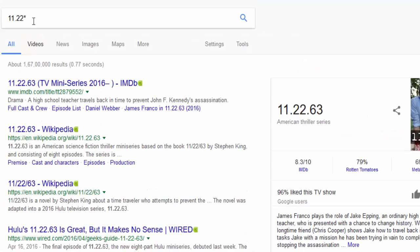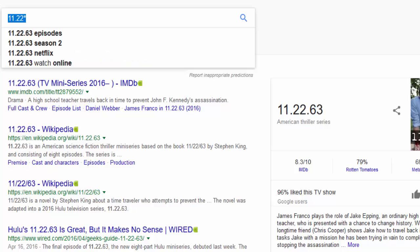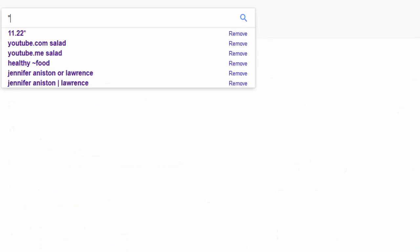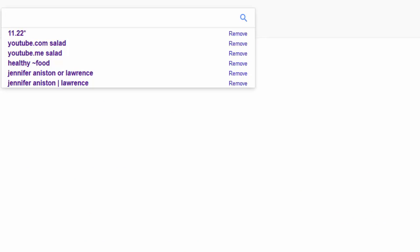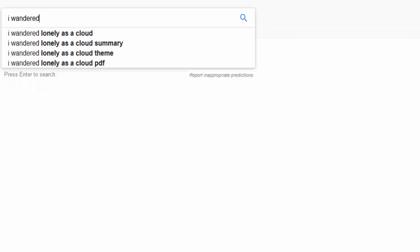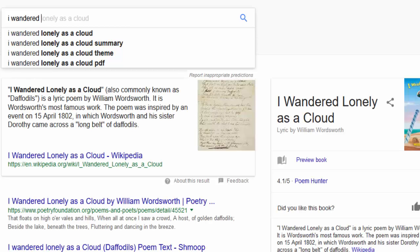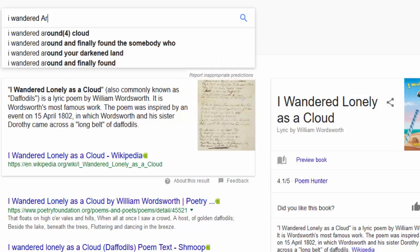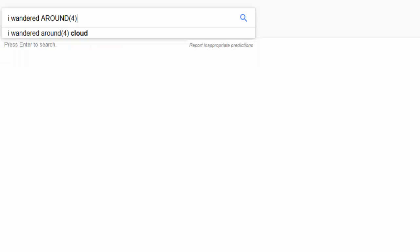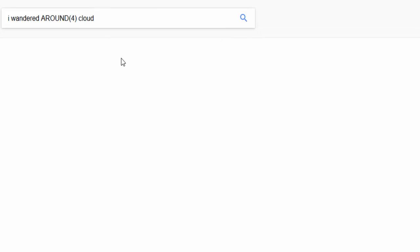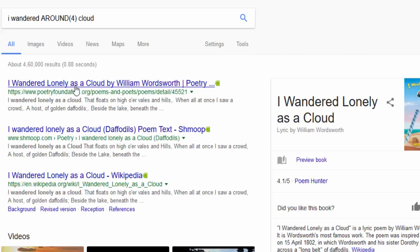The fifth method: when you have a lot of words missing and can't remember them, write what you do know within quotation marks and use AROUND(number) for the missing words. For example, for the poem 'I Wandered Lonely as a Cloud' by Wordsworth — if I write 'I wandered AROUND(4) cloud', Google guesses the missing words correctly.